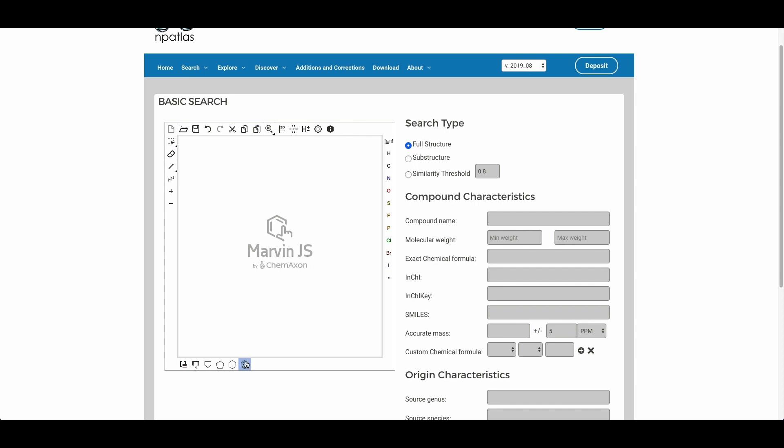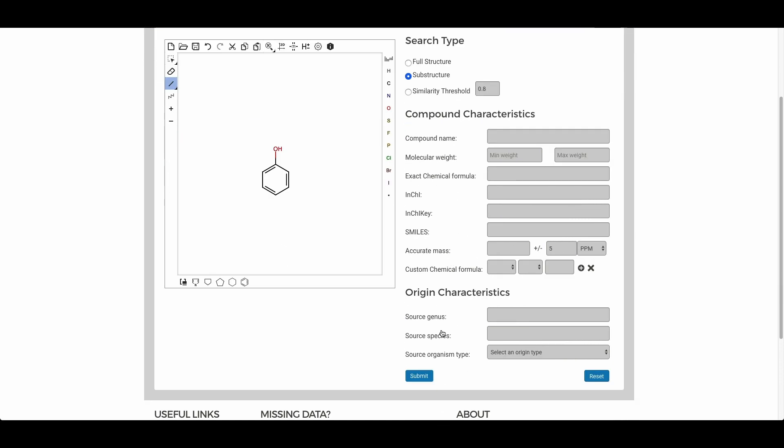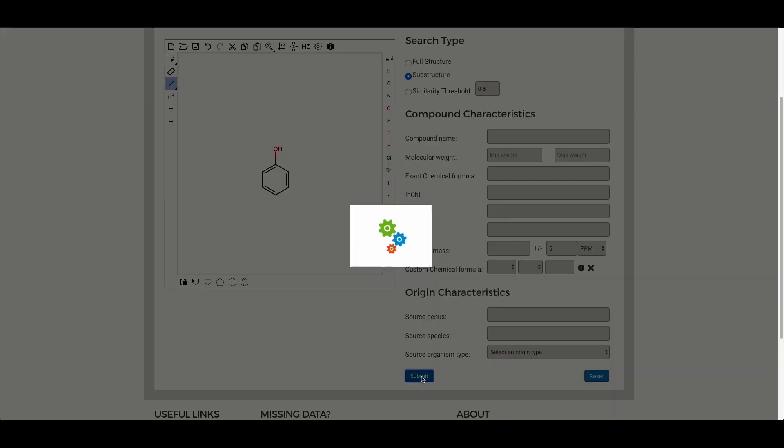We'll go ahead and demonstrate that by drawing a simple phenolic substructure. And we'll select the substructure search and submit the search down below.